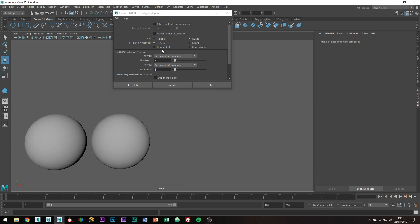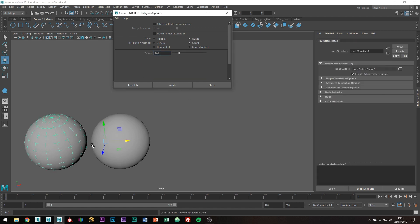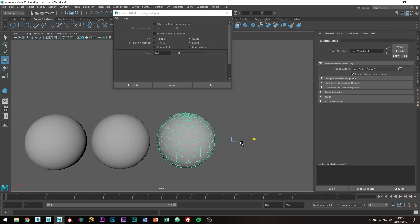Another tessellation method is count, which basically just allows you to set how many polygons you want. This would be good if you have a polygon limit where you can't have more than x number of polygons.